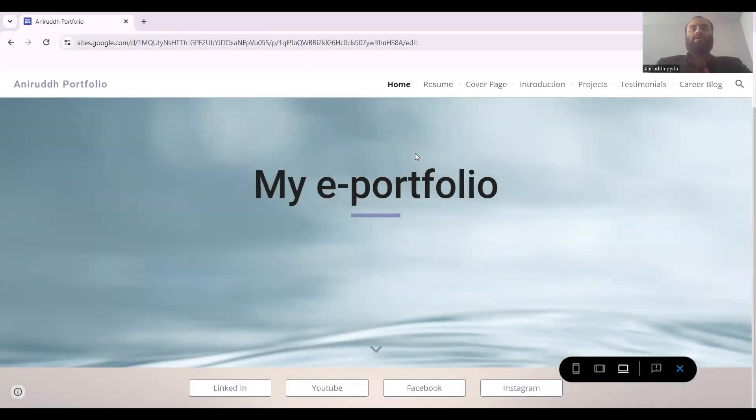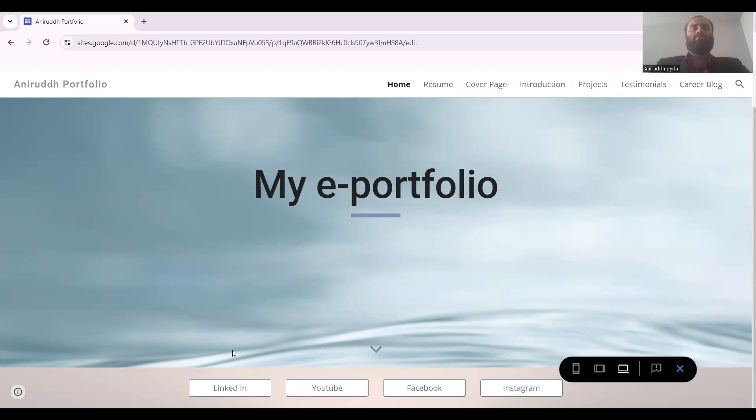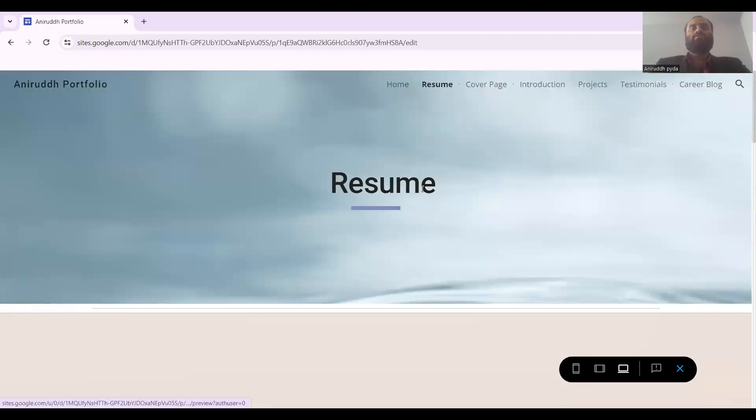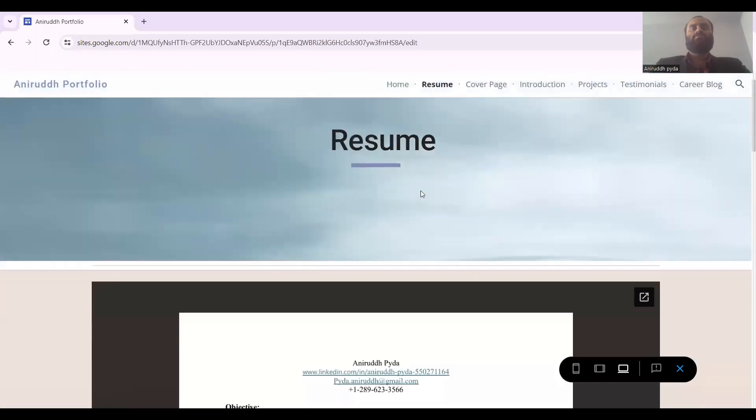Good morning everyone, my name is Aniru Srinivas Paida. As you can see, this is my e-portfolio. In my home tab I have given my URL links for LinkedIn, YouTube, Facebook, and Instagram. If you press these individual social icons, it will directly direct you towards my respective accounts. Then comes the resume.